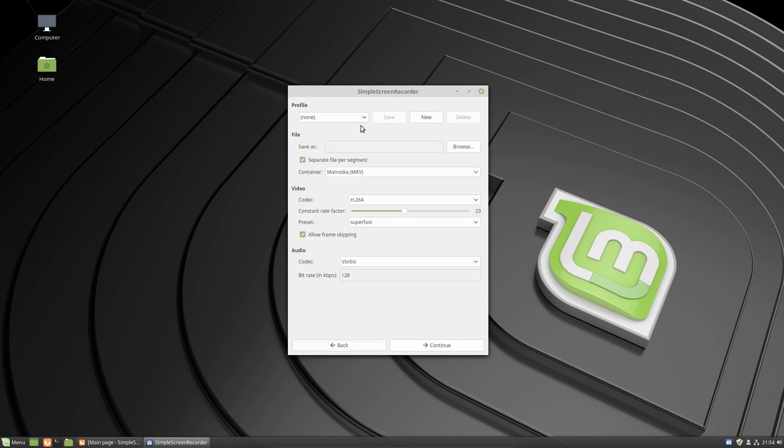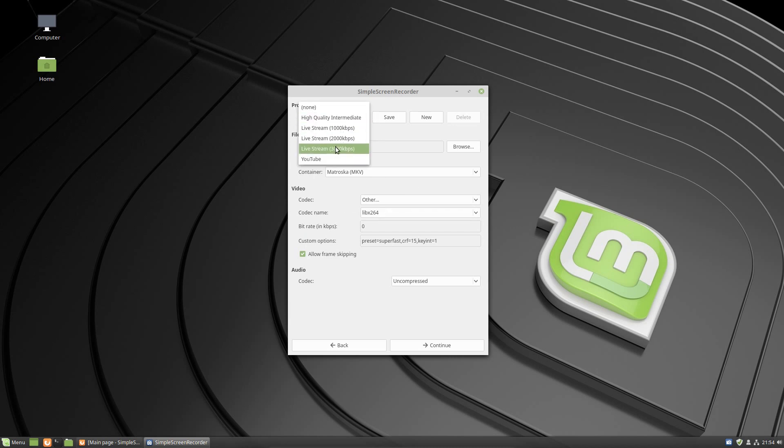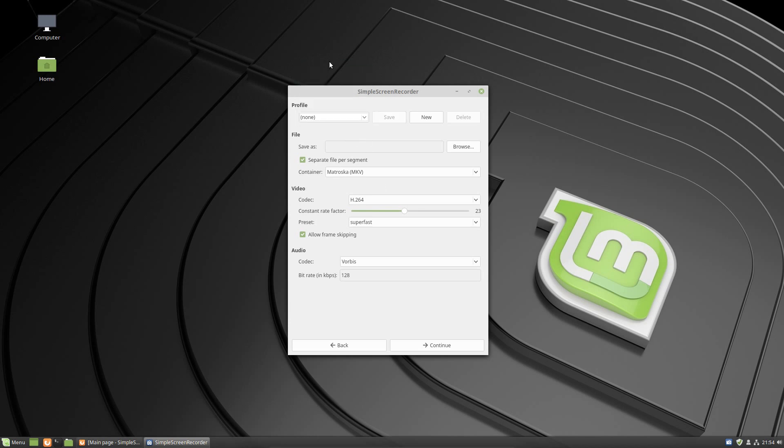If you move over to the next screen, you will see some different profiles already set up. If you choose them, the settings change right there. There's also some live stream options and here we have YouTube as well. I myself choose my own and then I will save this as a new profile.